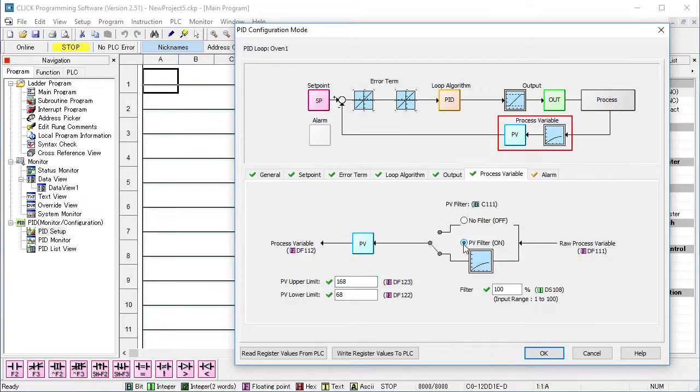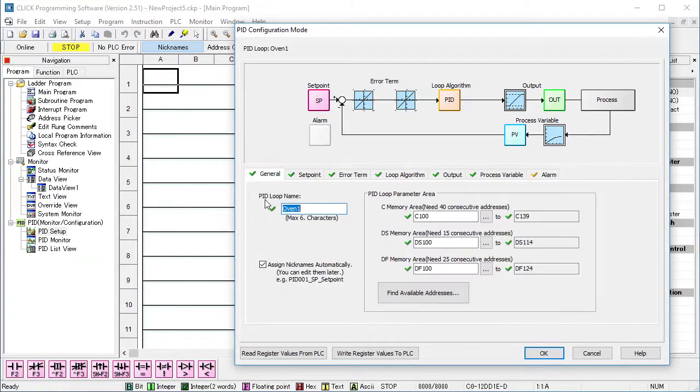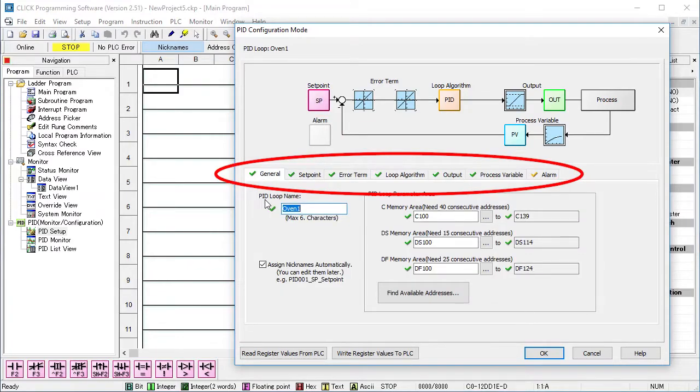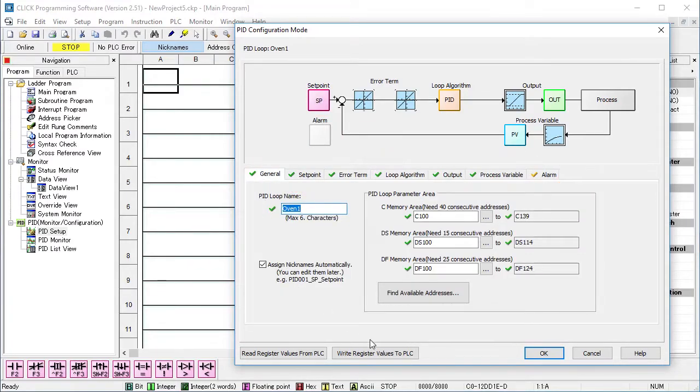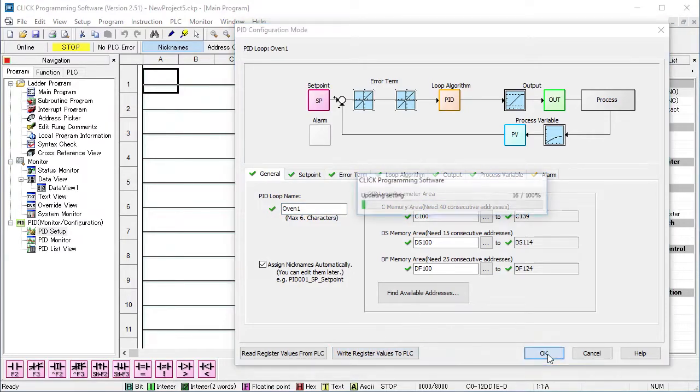You can filter the process variable here too. Finally, you can set up any alarms if you want to. We've gotten rid of all of the red check marks, so I'll write all of these PID register values to the PLC and hit OK.